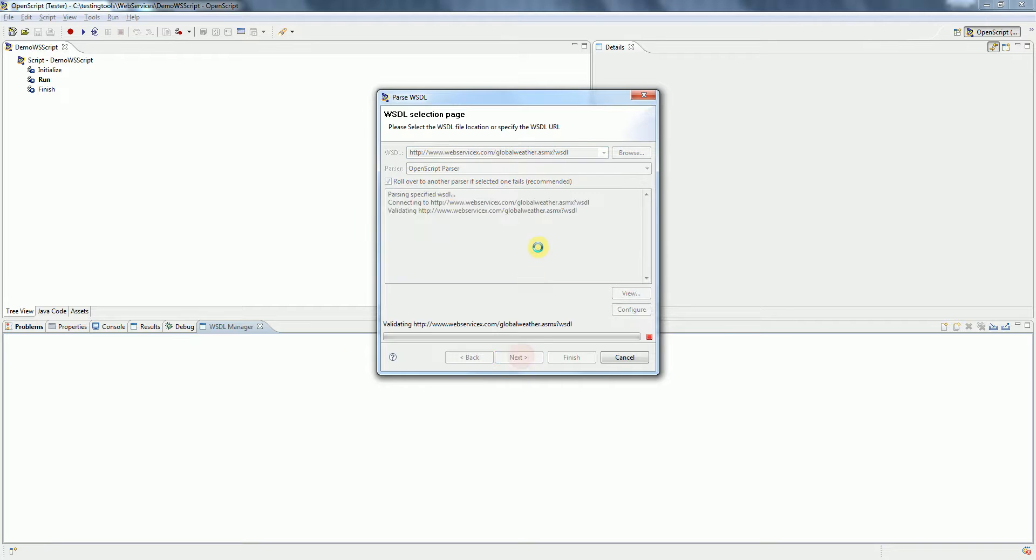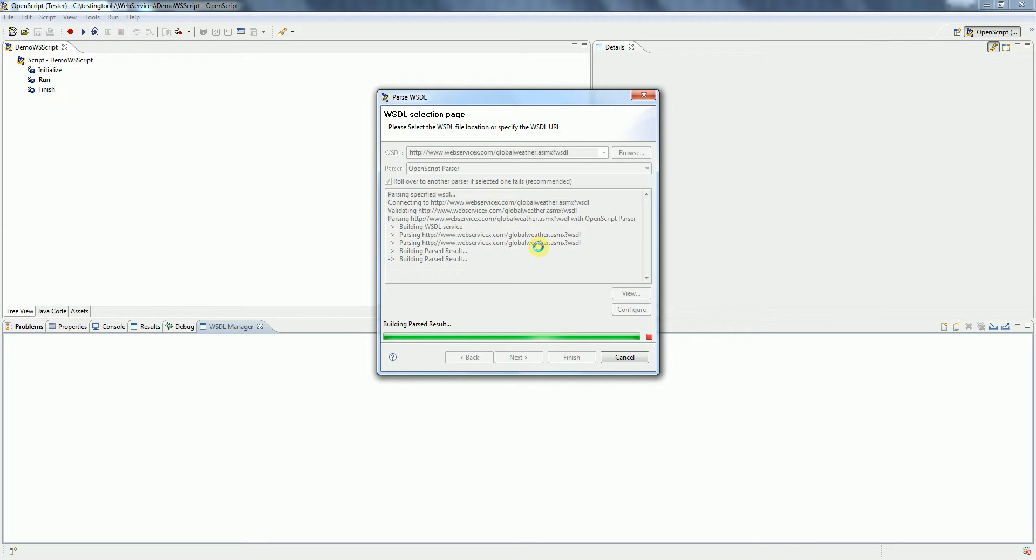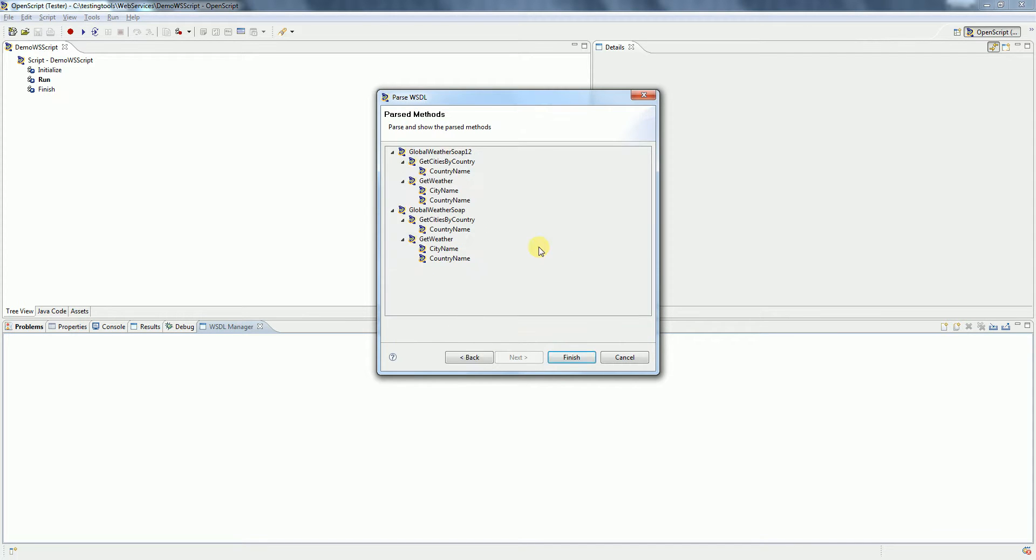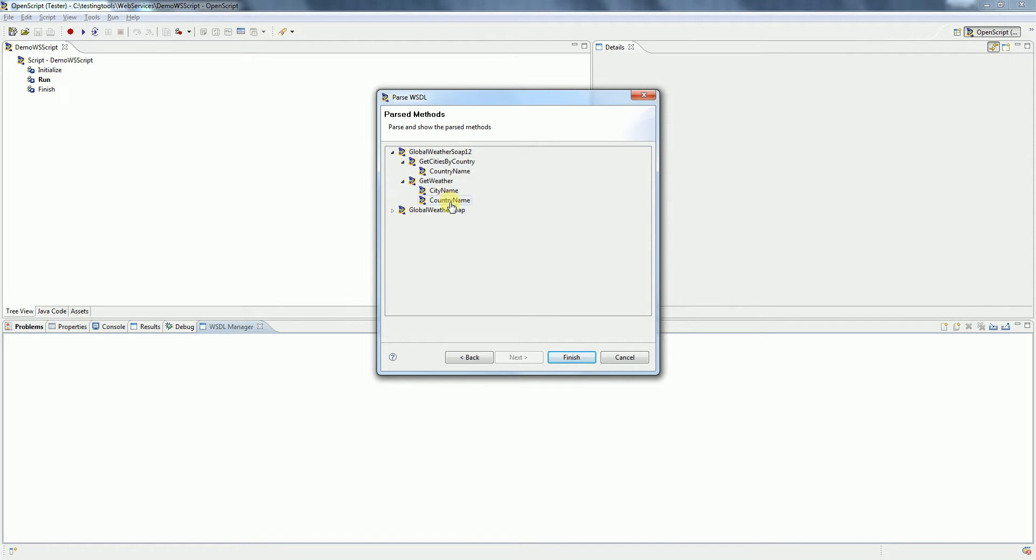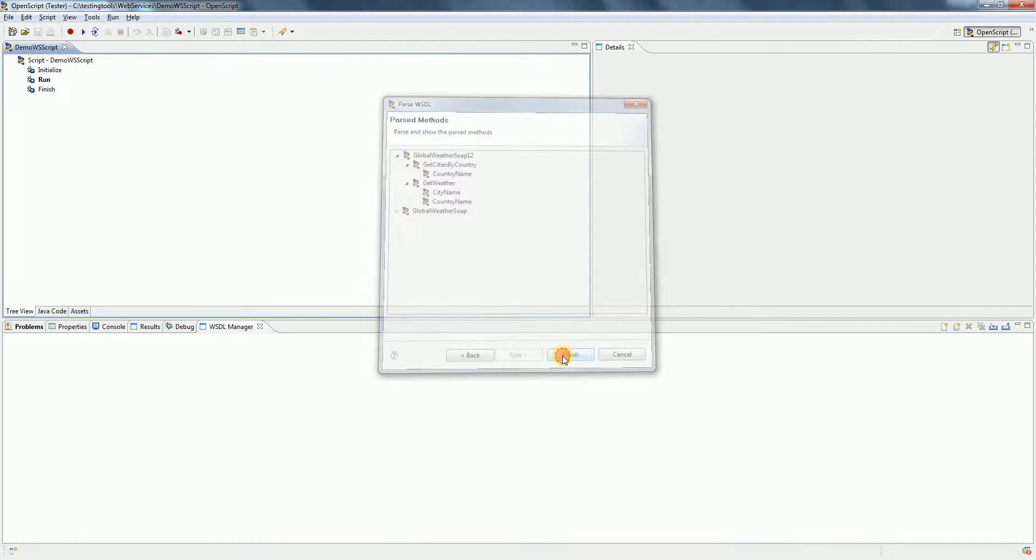Now click on Next. OpenScript will parse the WSDL file and present you with the list of services it contains, and also in each service what methods are available, and in each method what parameters it takes as input. Now click on Finish.